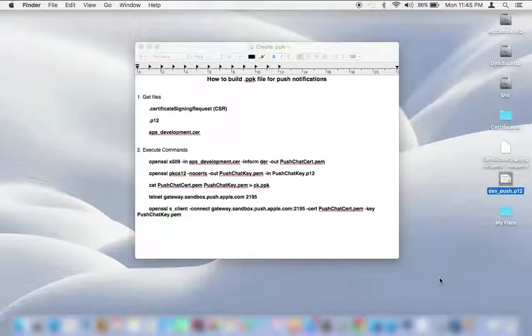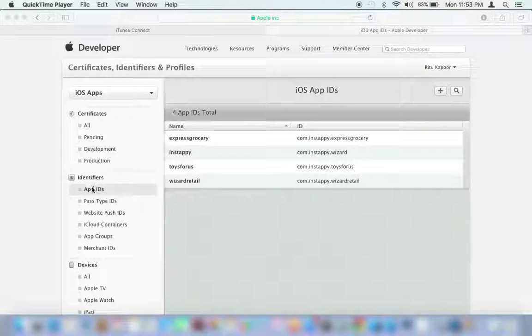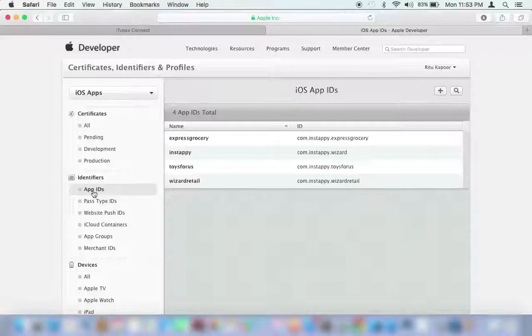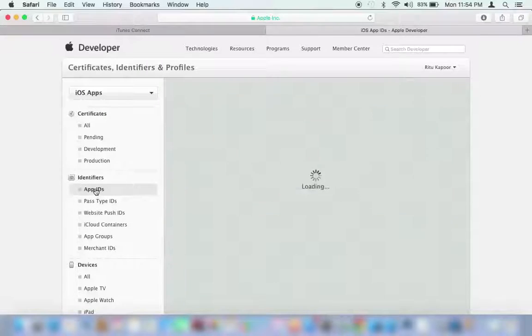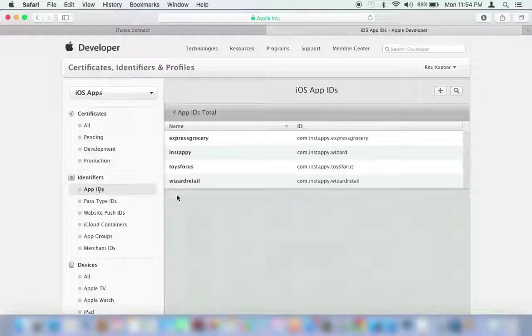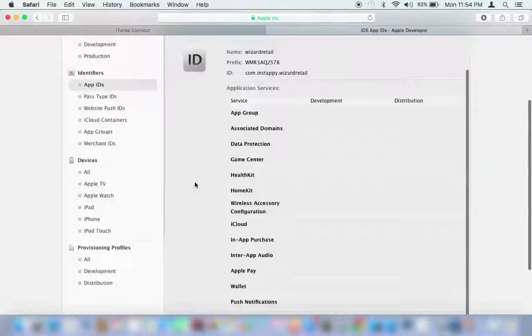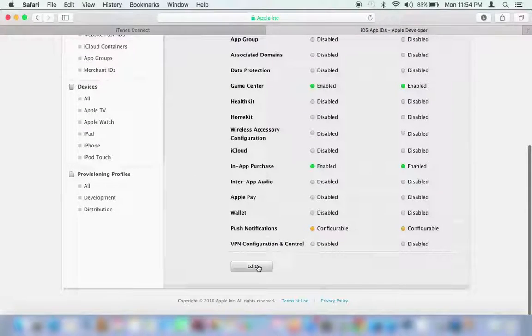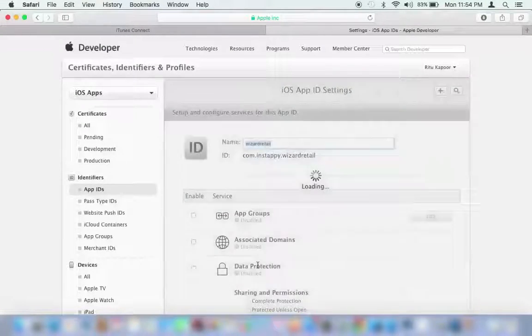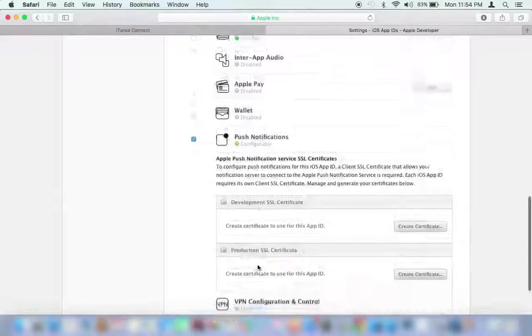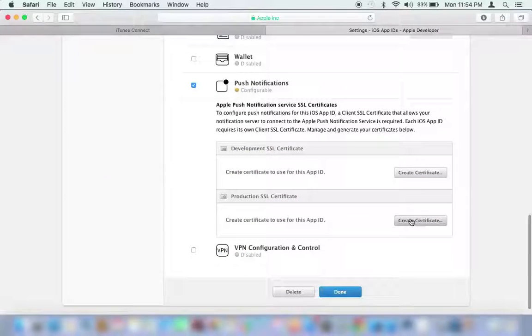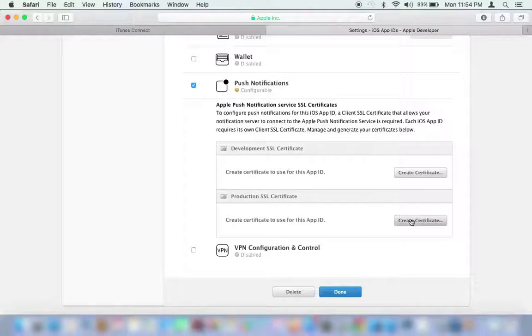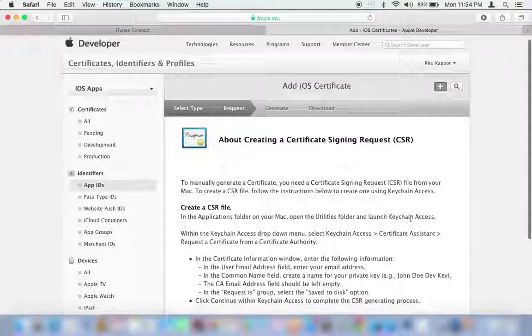Login to the iOS provisioning portal. Go to the Identifier section on the left panel and select App IDs. You can now see all the apps you've created so far. Choose the app for which you need to enable push services. Click on the Edit button. Scroll down to the bottom of the page. Click on Create Certificate button in the Production SSL Certificate section.